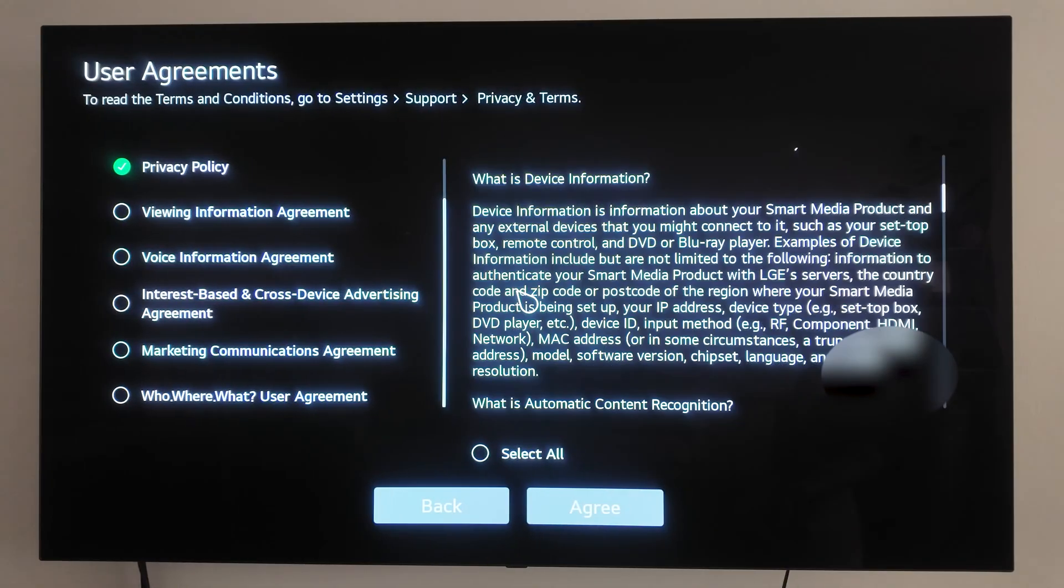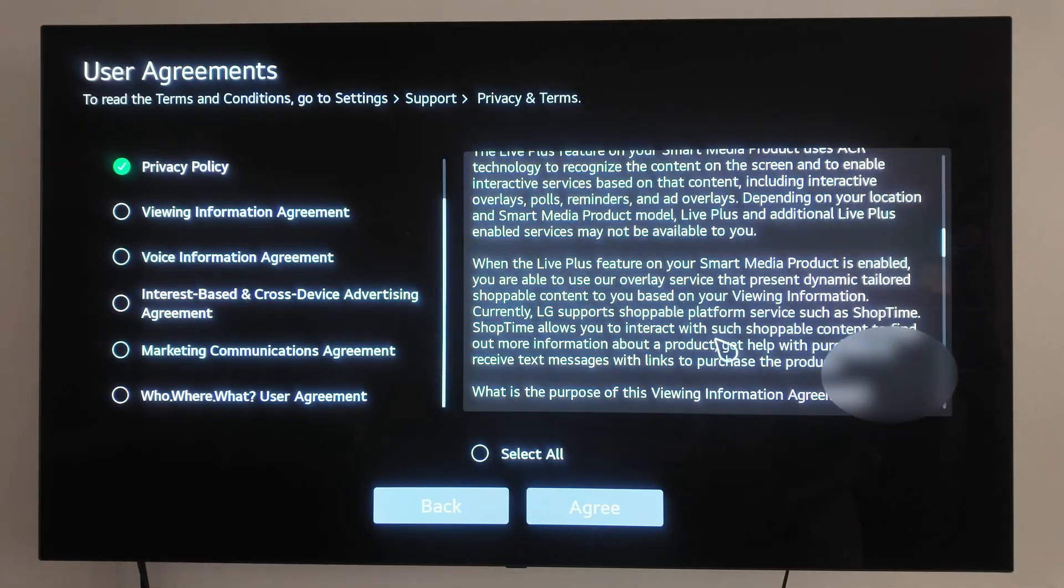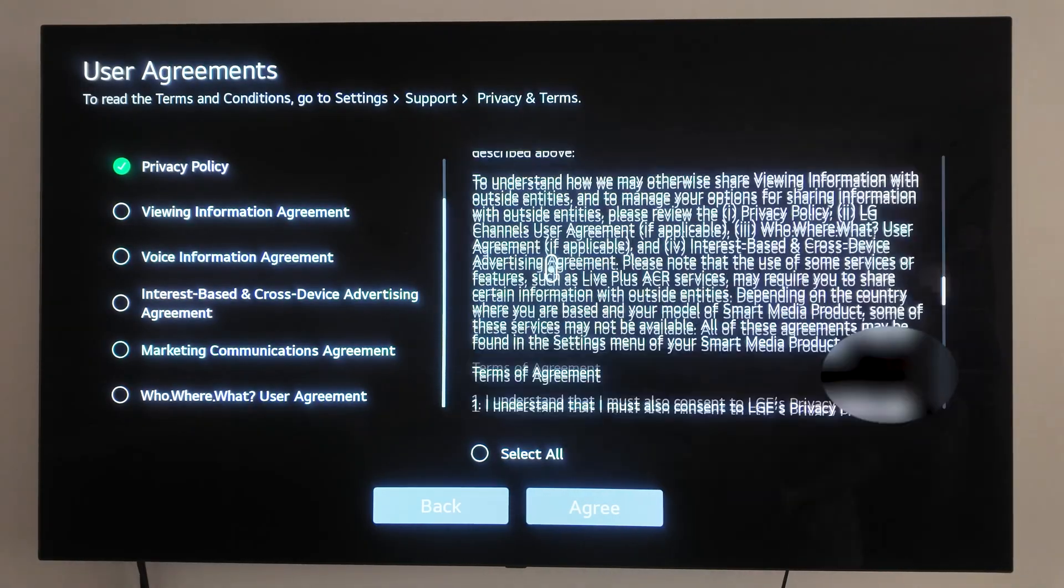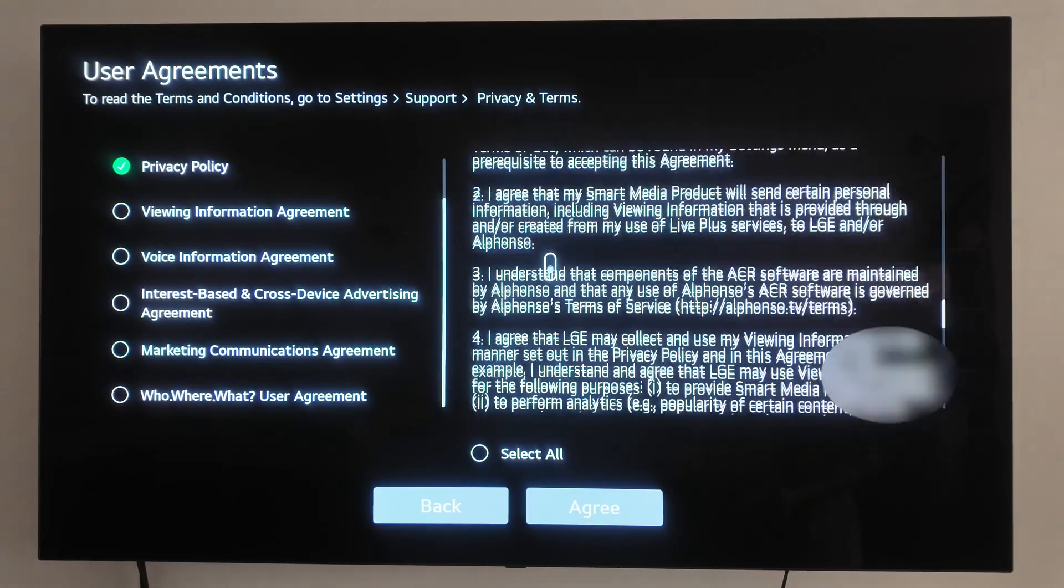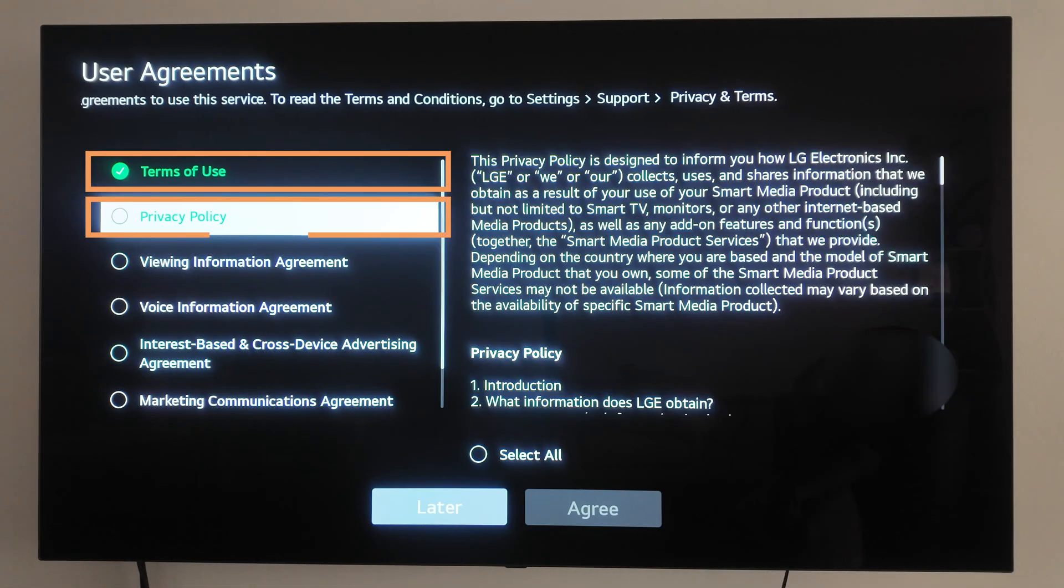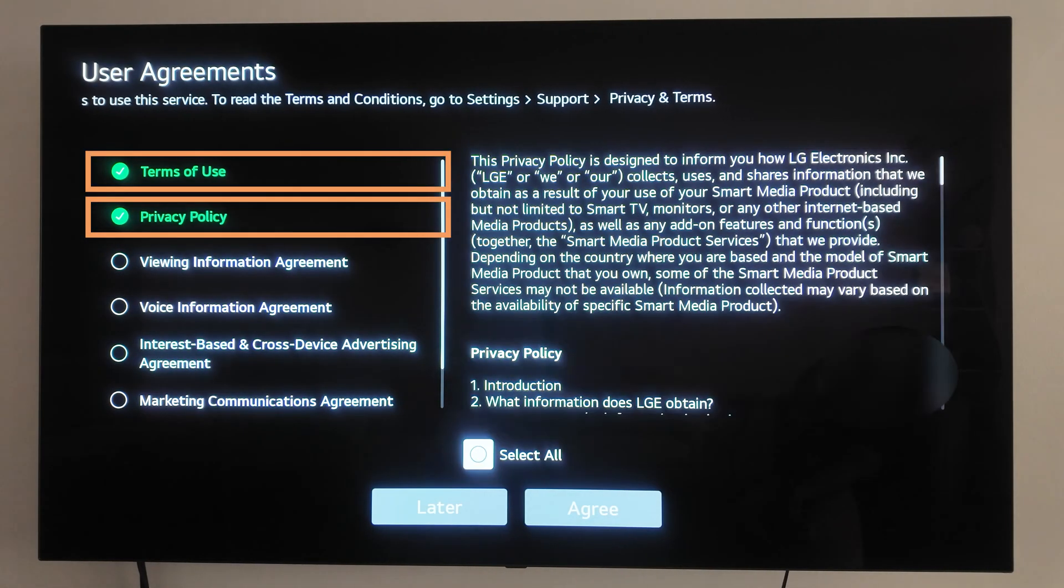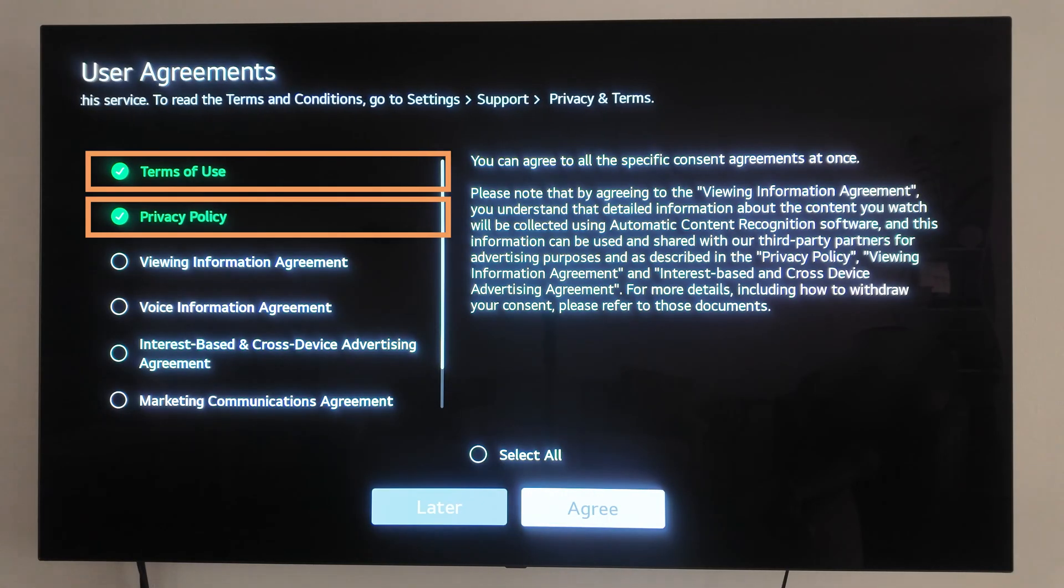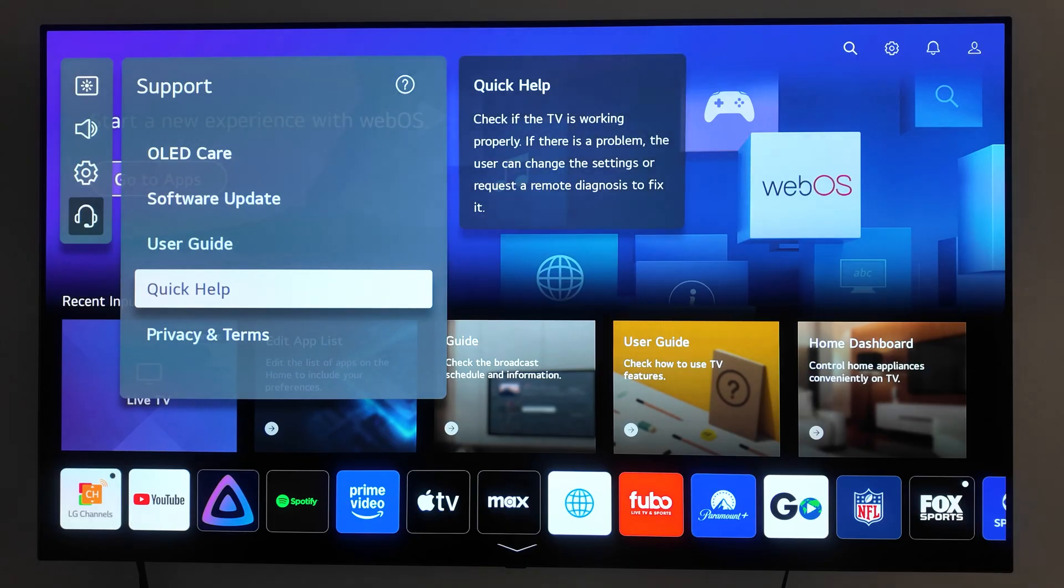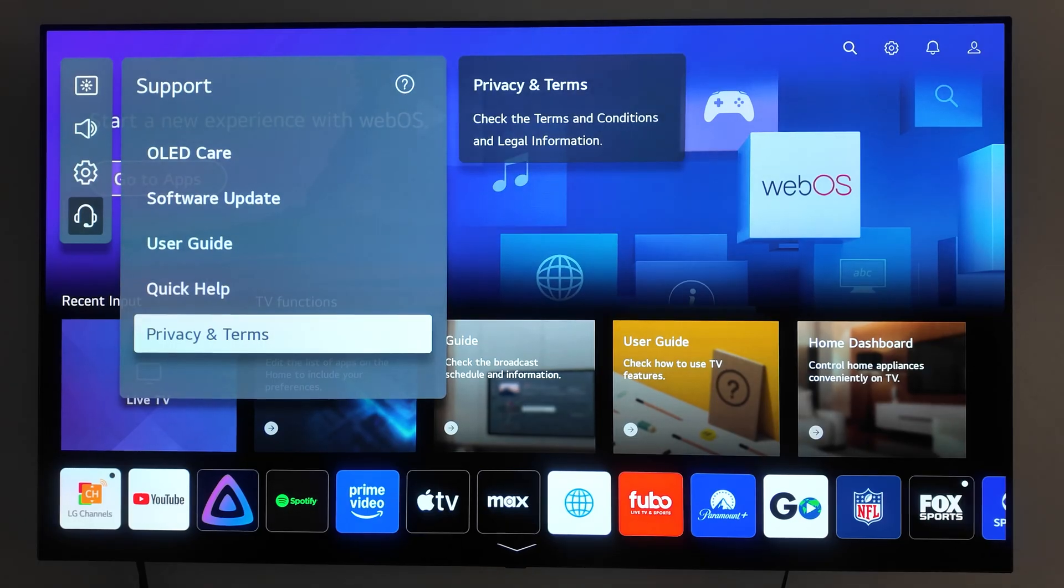First, let's talk about the terms and conditions. During setup, LG makes it seem like you need to accept everything to use your TV, but that's not true. You only need to accept the terms of use and privacy policy options. The rest, like viewing information, are optional and just allow more tracking. If you already accepted these agreements, you can revoke your consent at any time without resetting your TV.